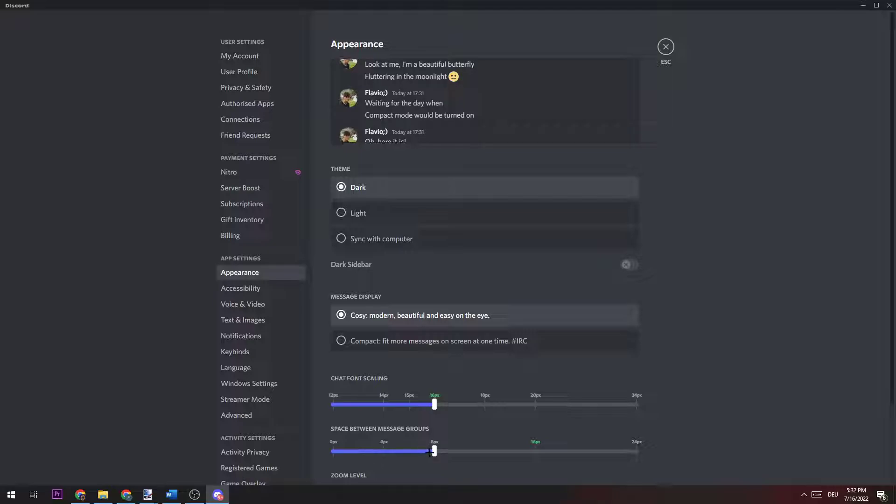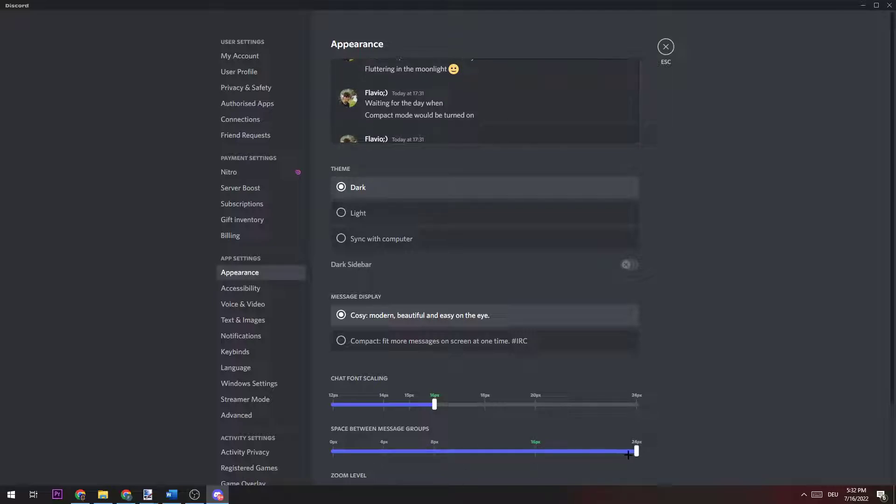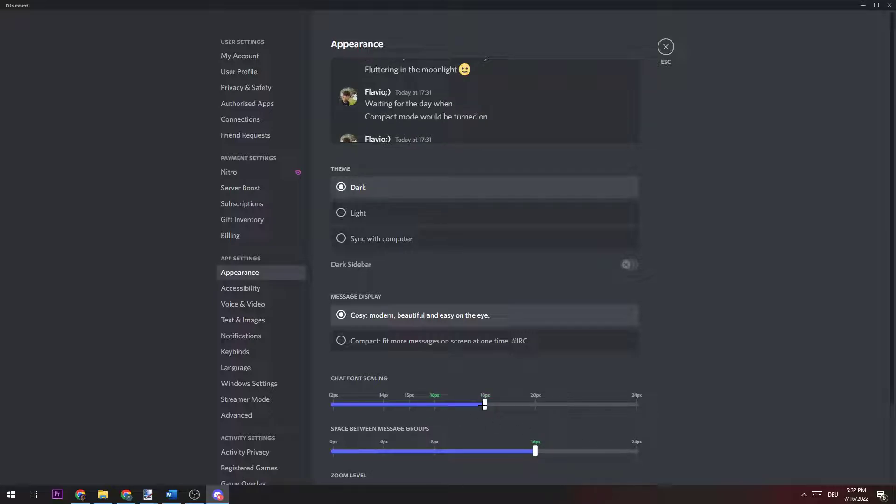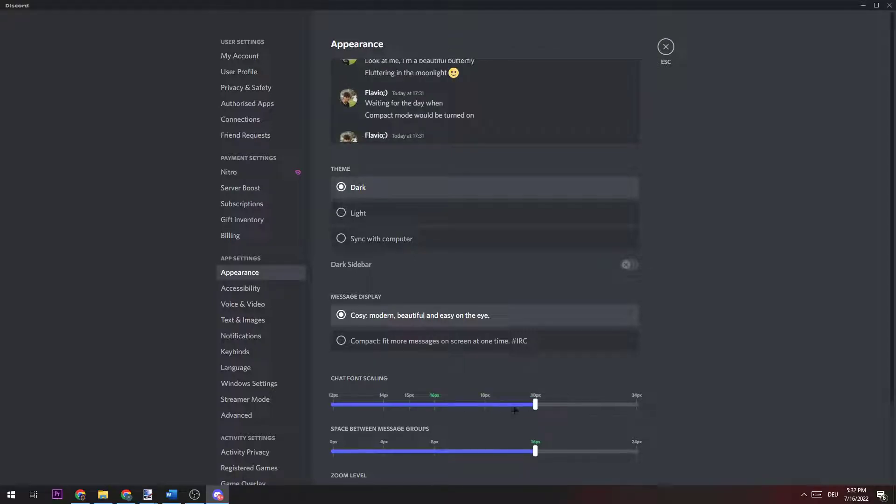What it's doing is your messages are just going to be more narrow or have more space. Also, the chat font scaling is just changing the size of your text.